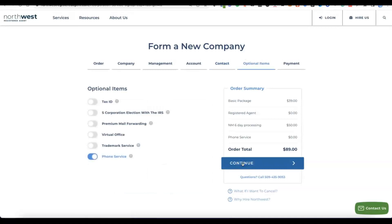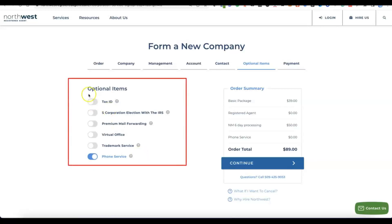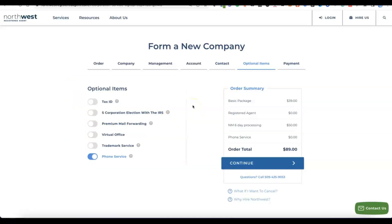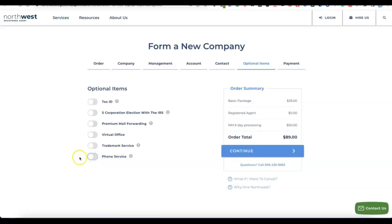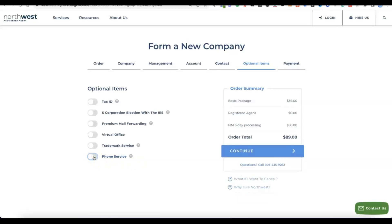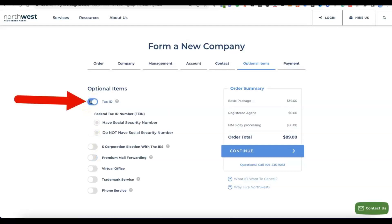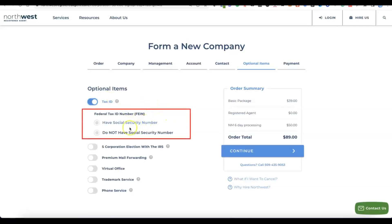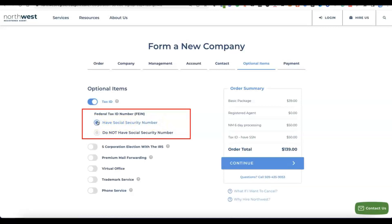This is the most important step because this is where we get the EIN we need to create our Stripe account. Under the optional items you'll see tax ID, S-Corporation election, virtual office, and phone service. Make sure you unselect the phone service as it costs extra money on a monthly basis. The only thing we're selecting here is the Tax ID, which is the EIN we'll use for our Stripe account.